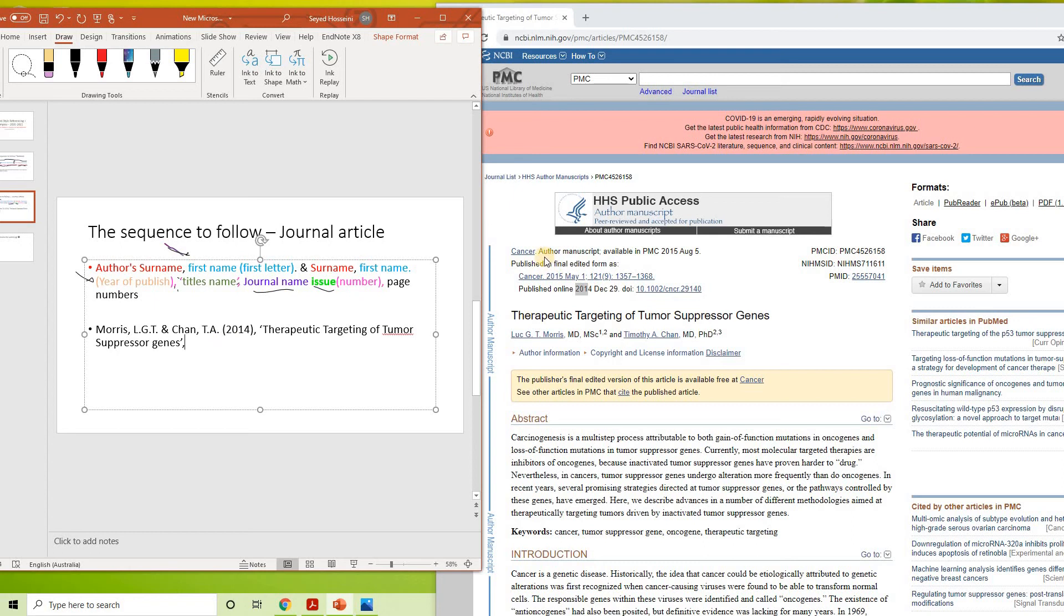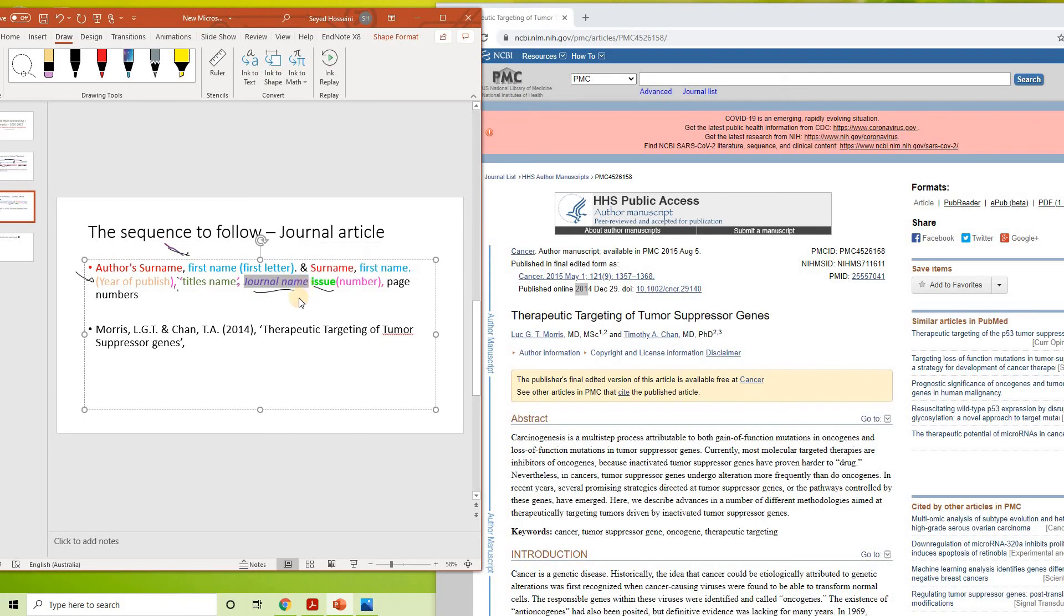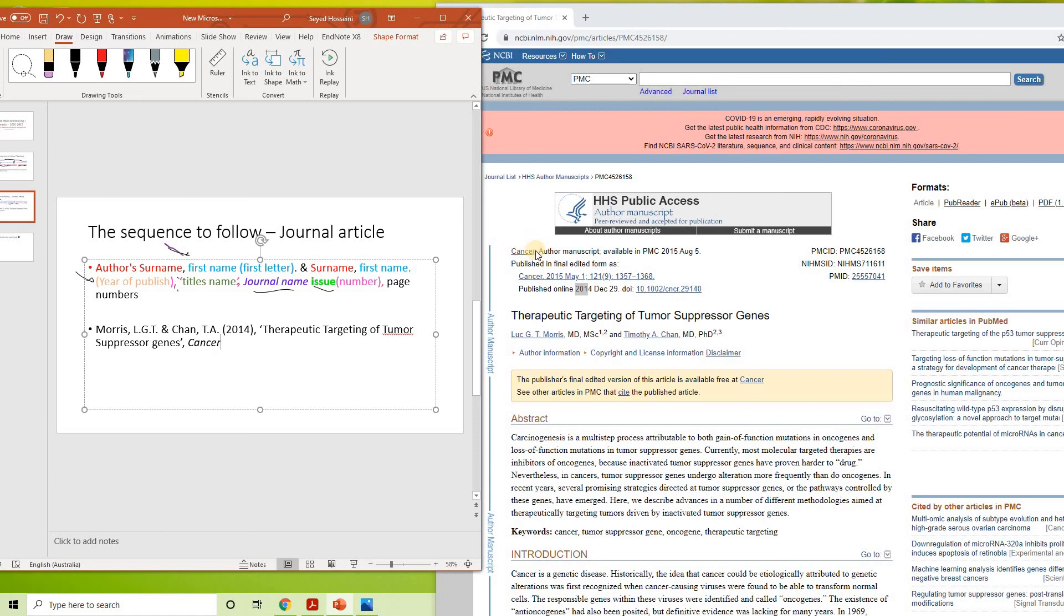Okay, so then you have a comma, finish it up with a comma like that. The journal name has to be in italics. Cancer. Okay, so that's the journal article like that.